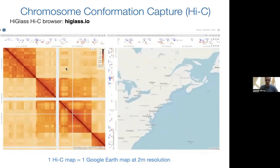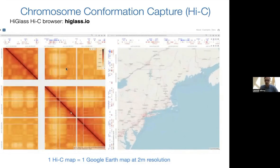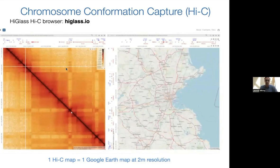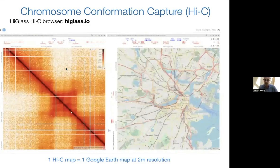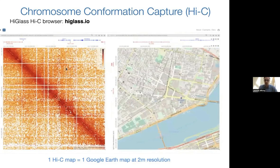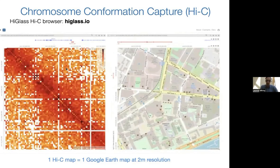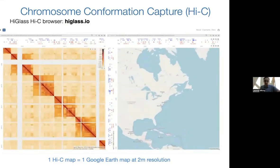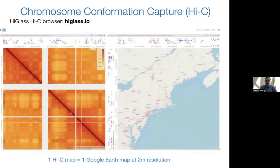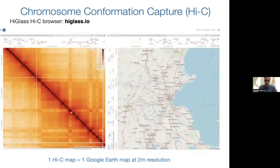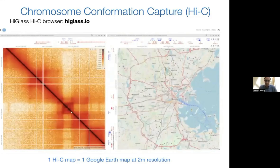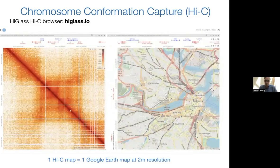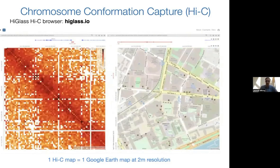If you zoom this data side by side with Google Maps, you can see what I'm showing here: a Hi-C browser called HiGlass developed by Nils Gehlenborg's lab in collaboration with us. HiGlass allows you to load two or several Hi-C maps, and we load a Google Map on the right side. When I zoom twice on the left, it zooms in twice on the right. You see structures in the Hi-C data at all scales—at the scale of continents, countries, cities, blocks in the city, even buildings inside MIT.